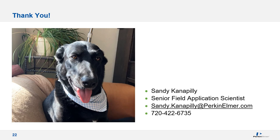Thank you for joining today. Please feel free to reach out with any questions you may have.